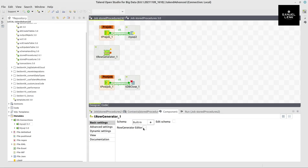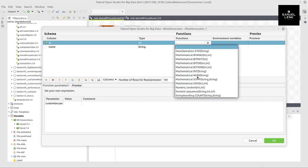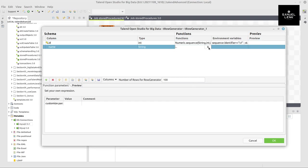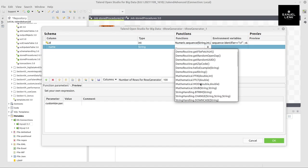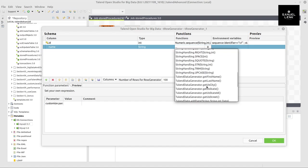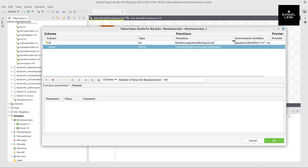Now in the row generator editor, I can select these two functions to generate some data, which is numeric sequence with the default values and Talend data generator get first name without any further parameters.